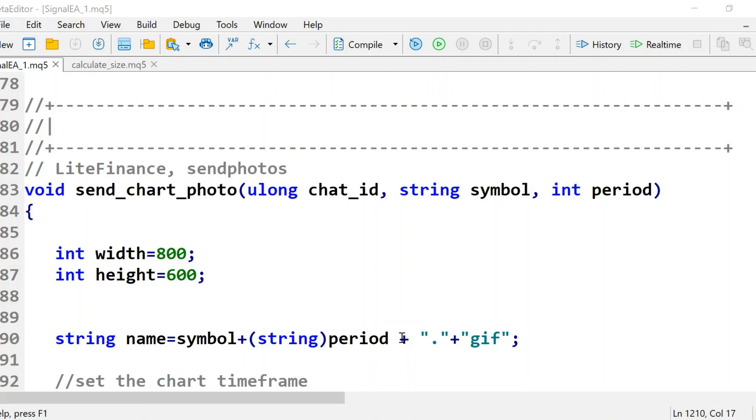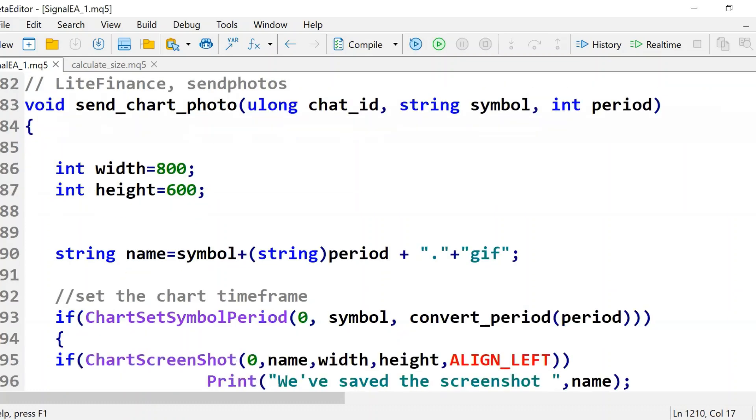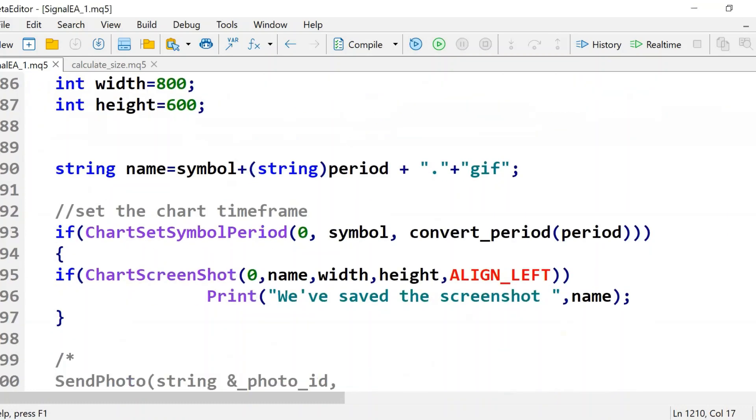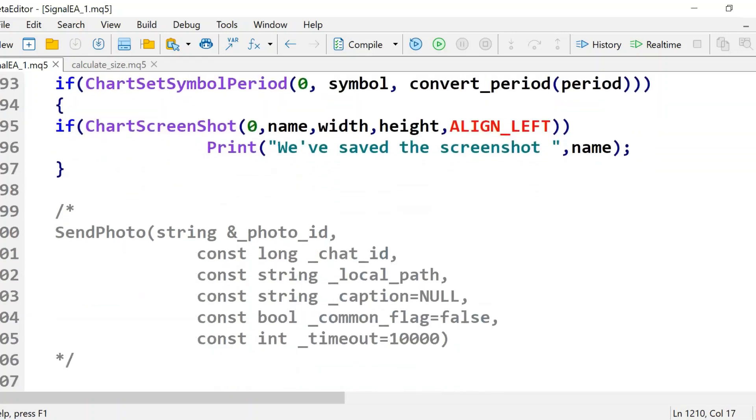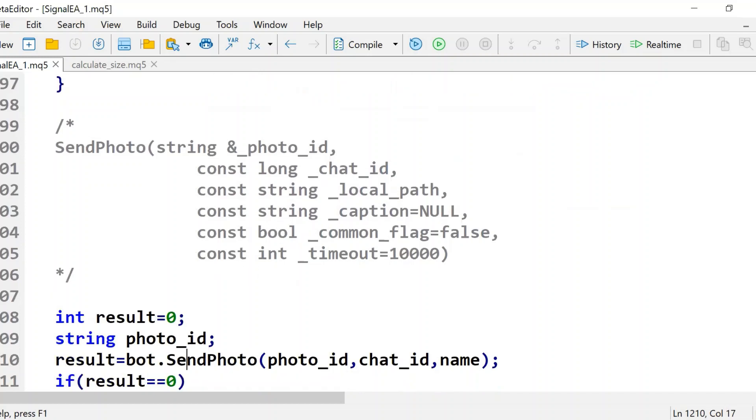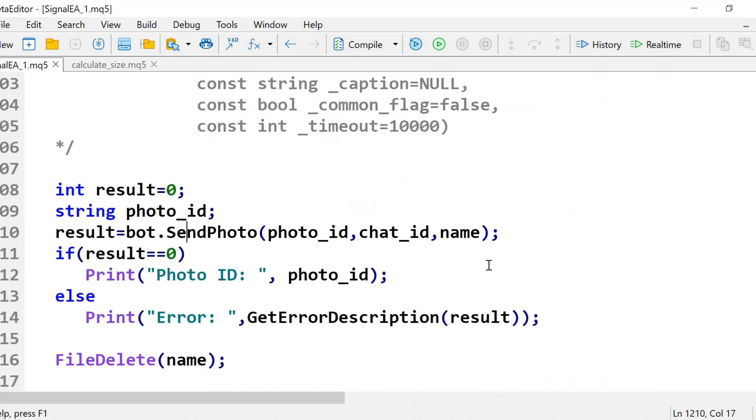You specify the chart symbol and period, then download the chart screenshot. It takes the screenshot, saves the file to a folder, and then sends you the photo.